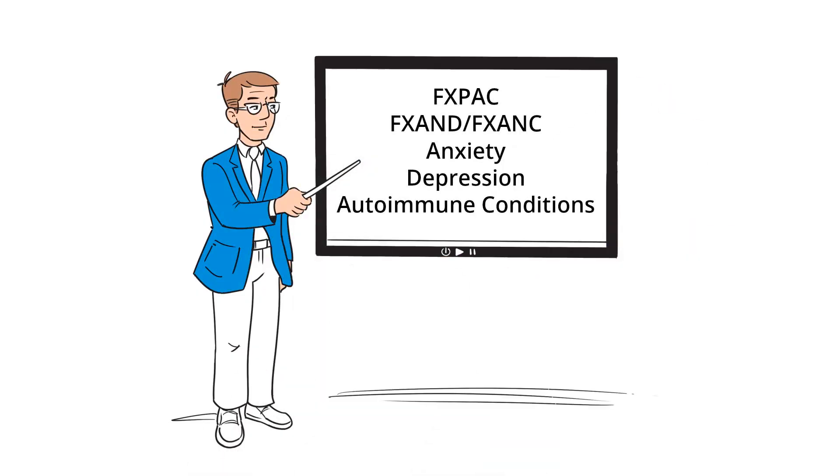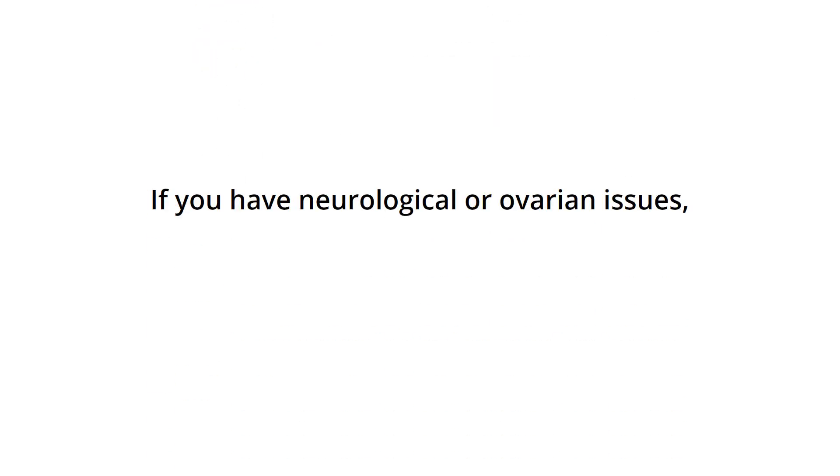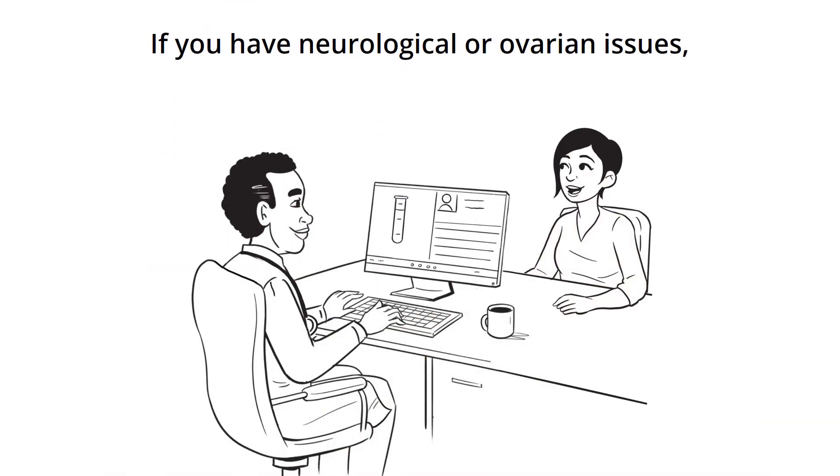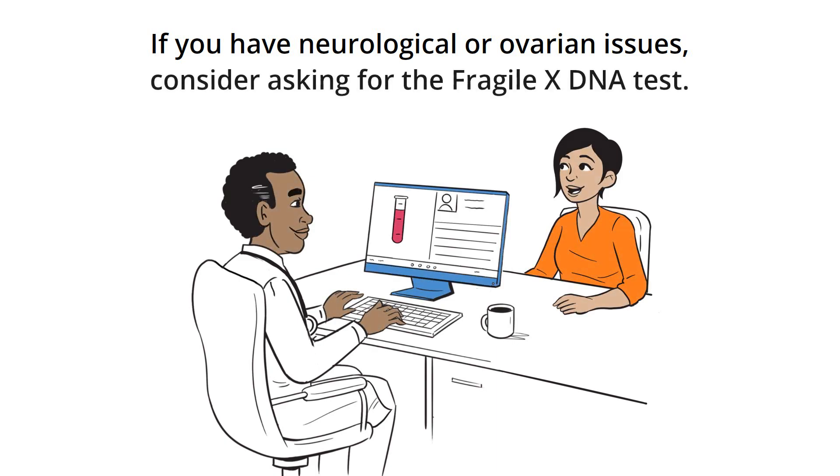If you have neurological or ovarian issues, consider asking for the Fragile X DNA test.